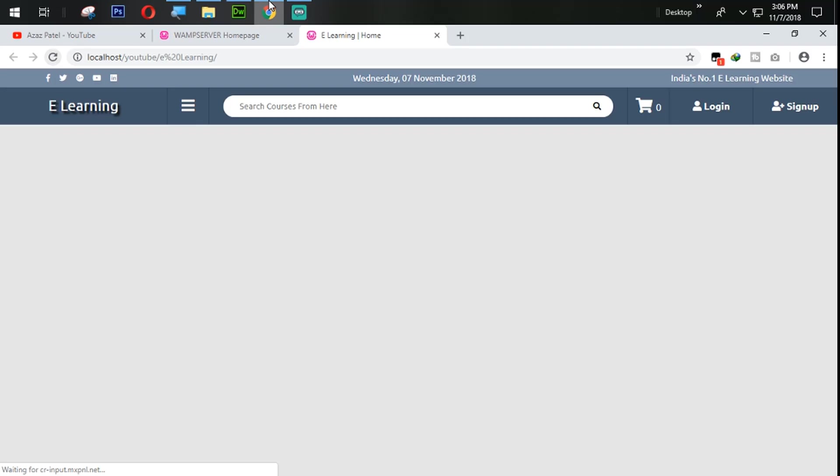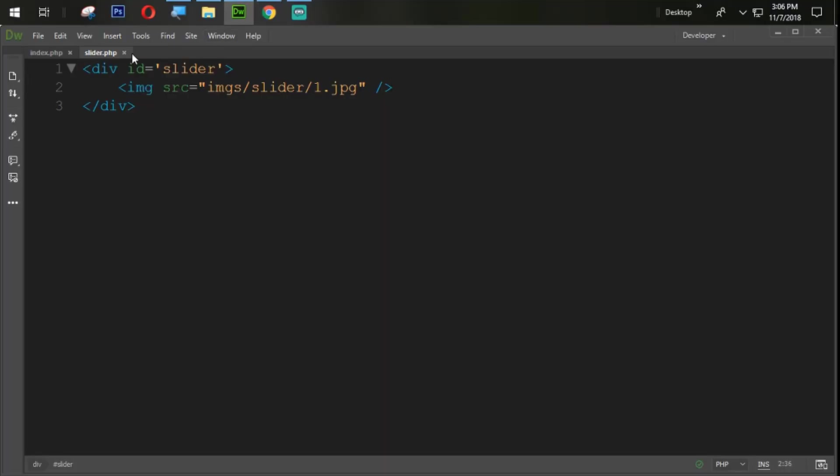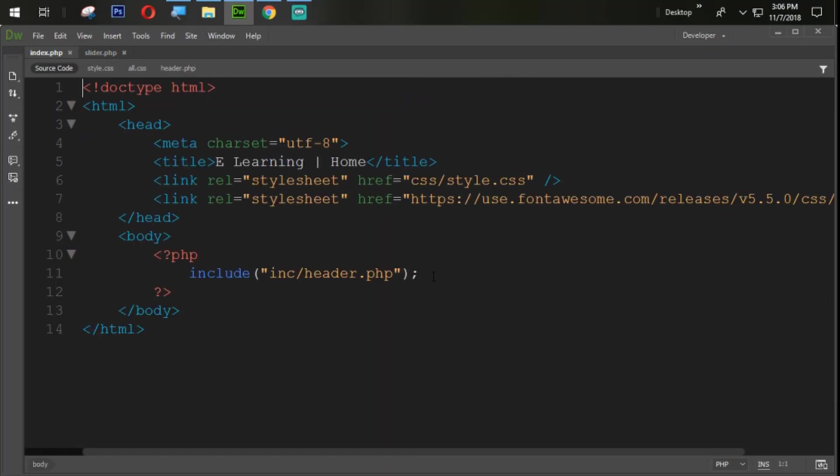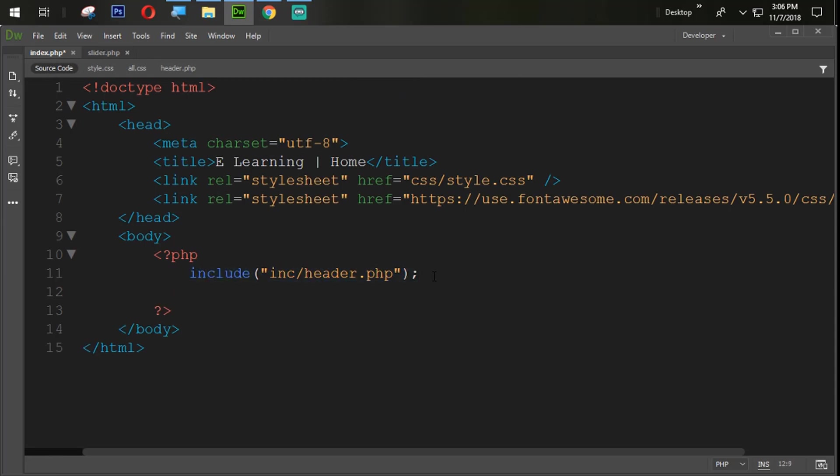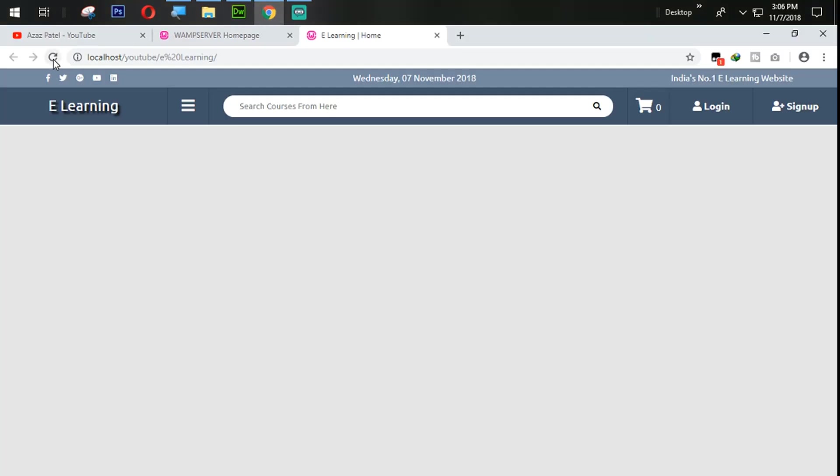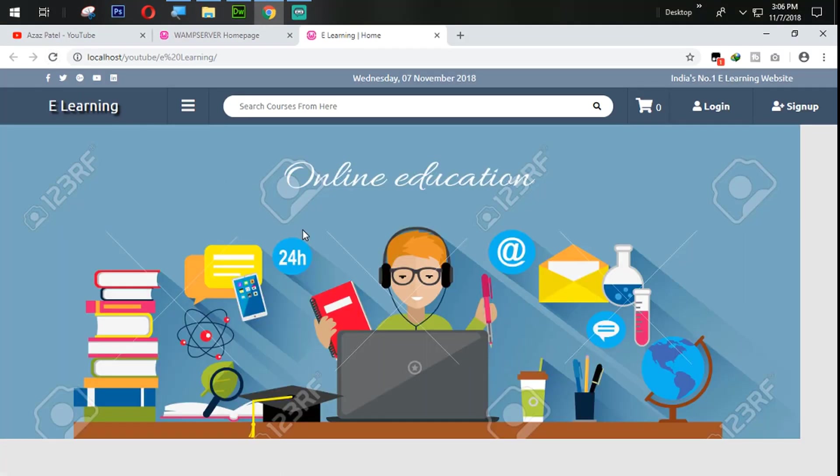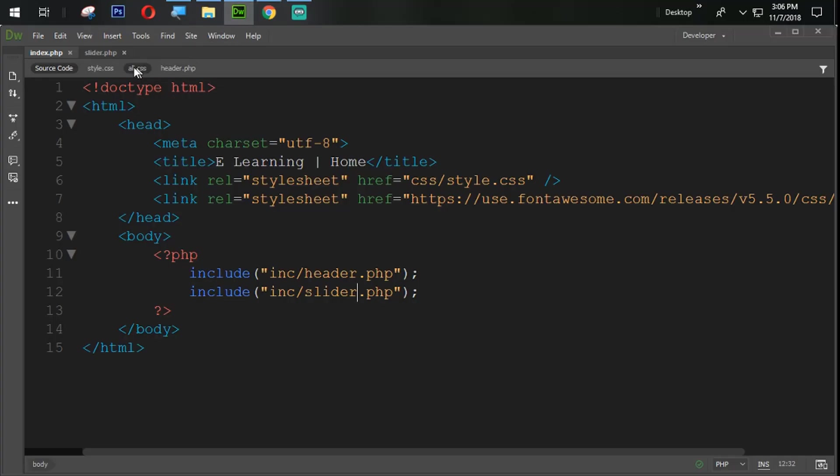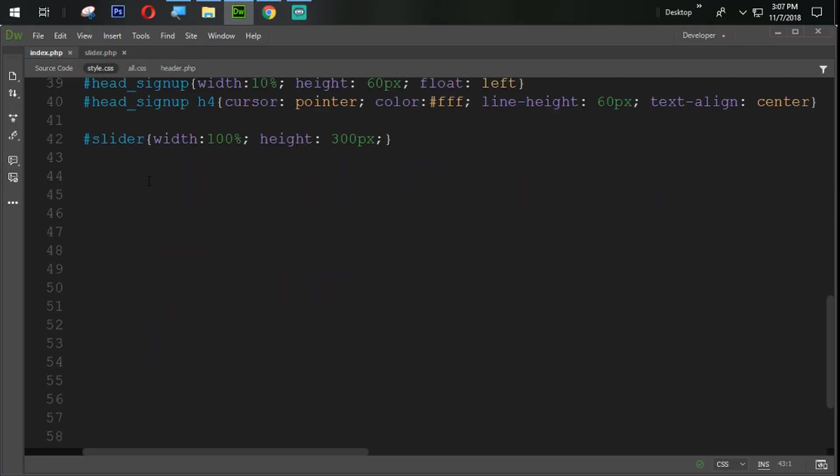So nothing is coming from here just because we didn't add that into the slider, main website or sorry index.php. So we are going to copy this one from here, paste that one from here and we said slider.php. We are going to refresh that one. So you can see that the image is coming but that image is not come with the complete height and width. So we need to design with the height and width.